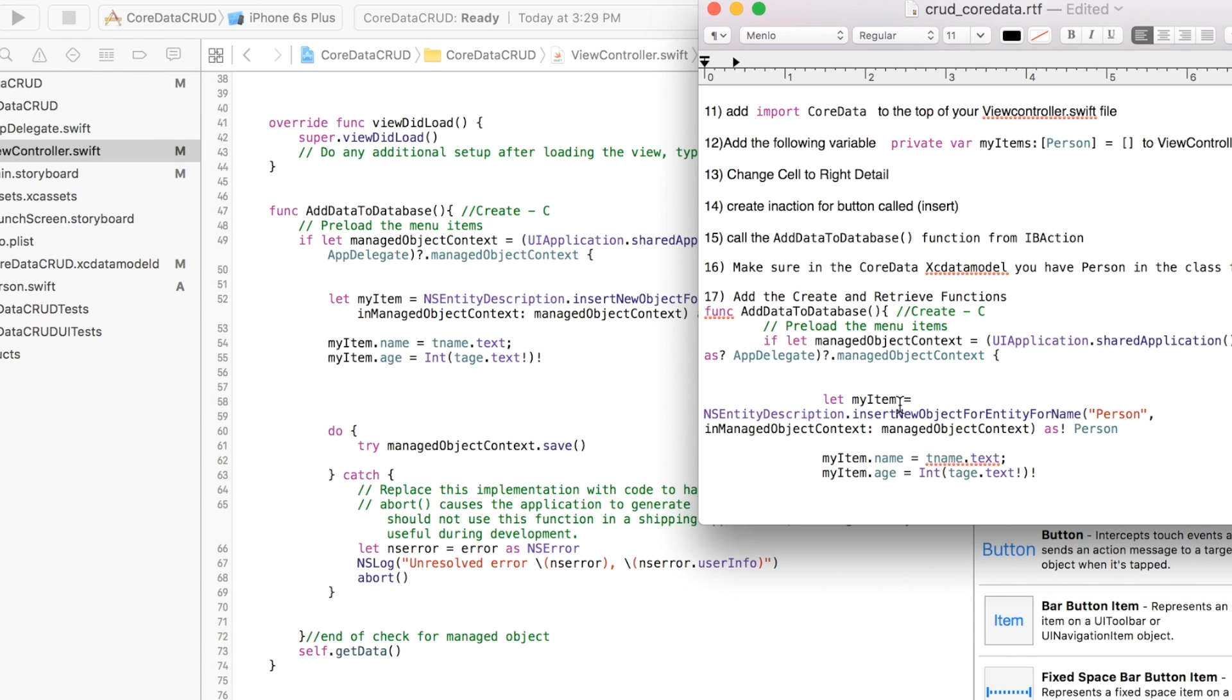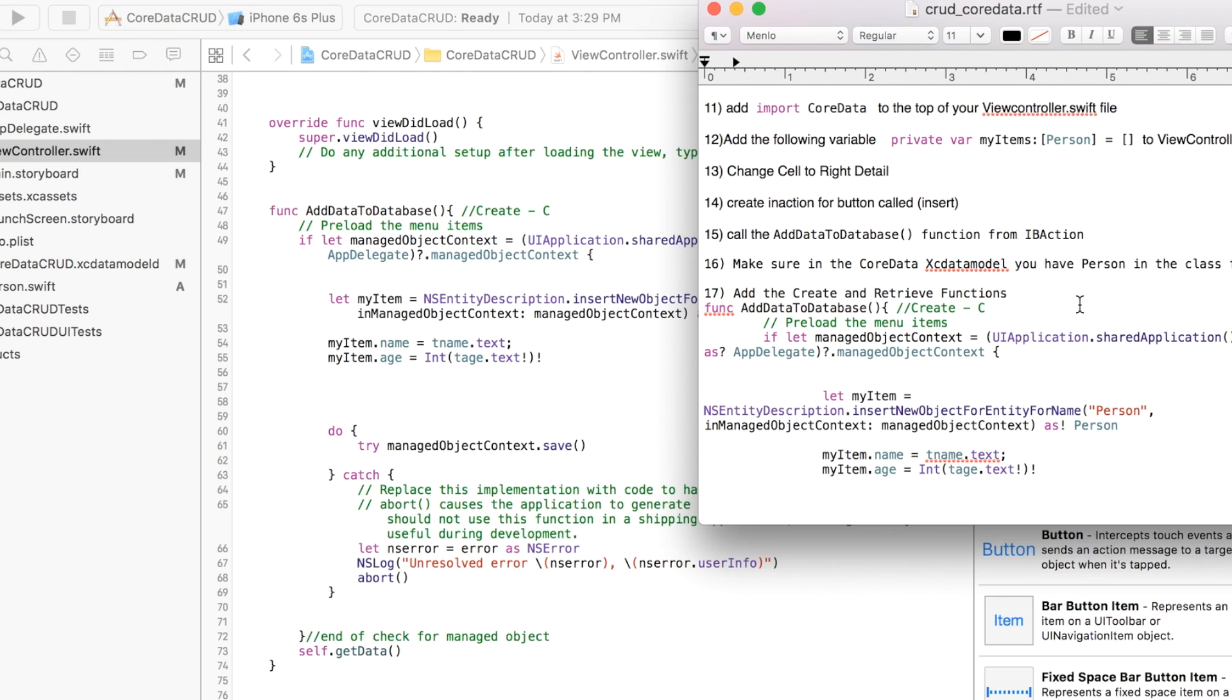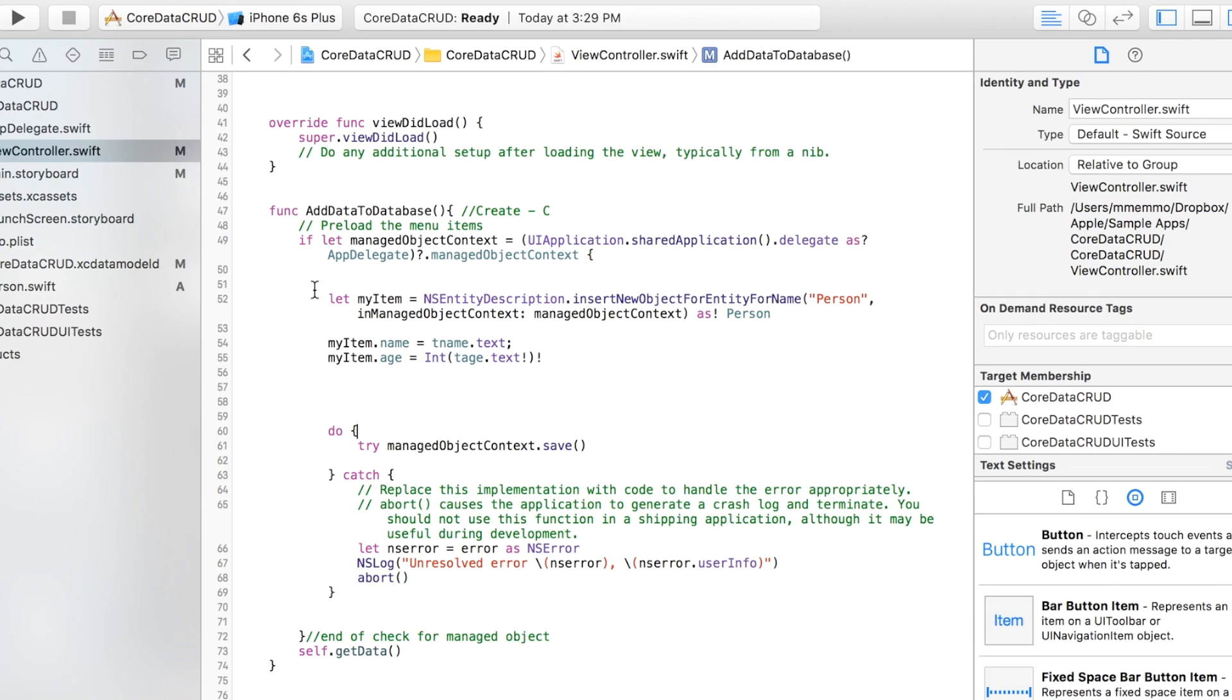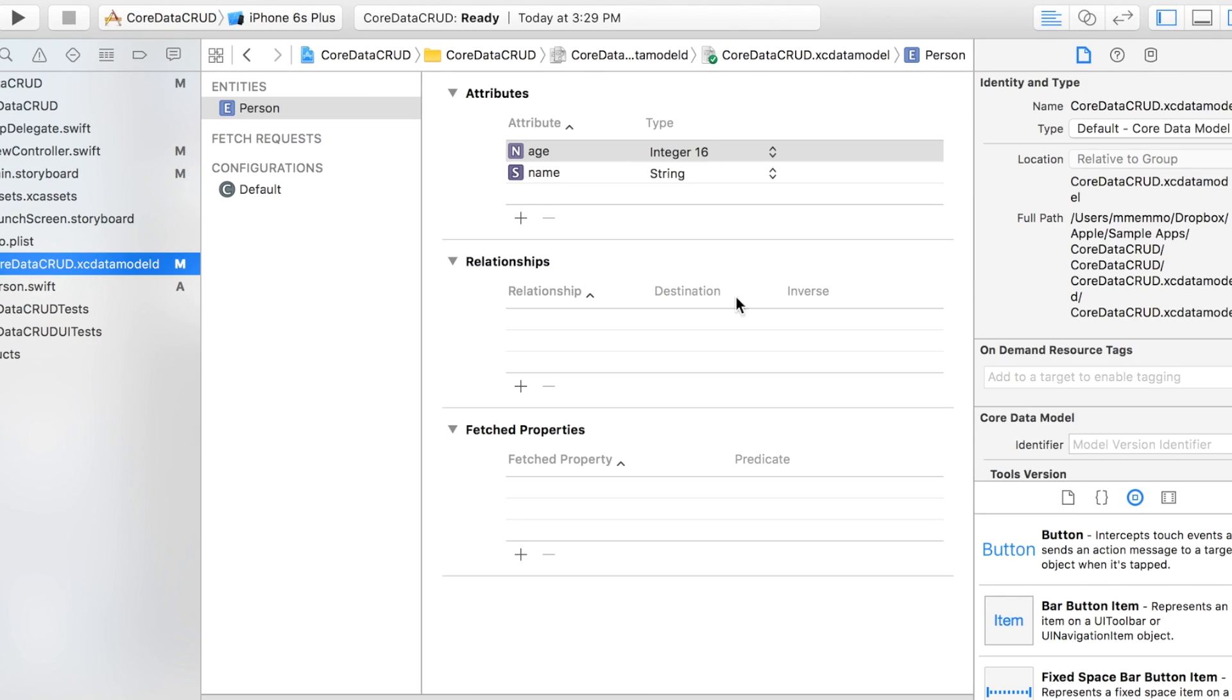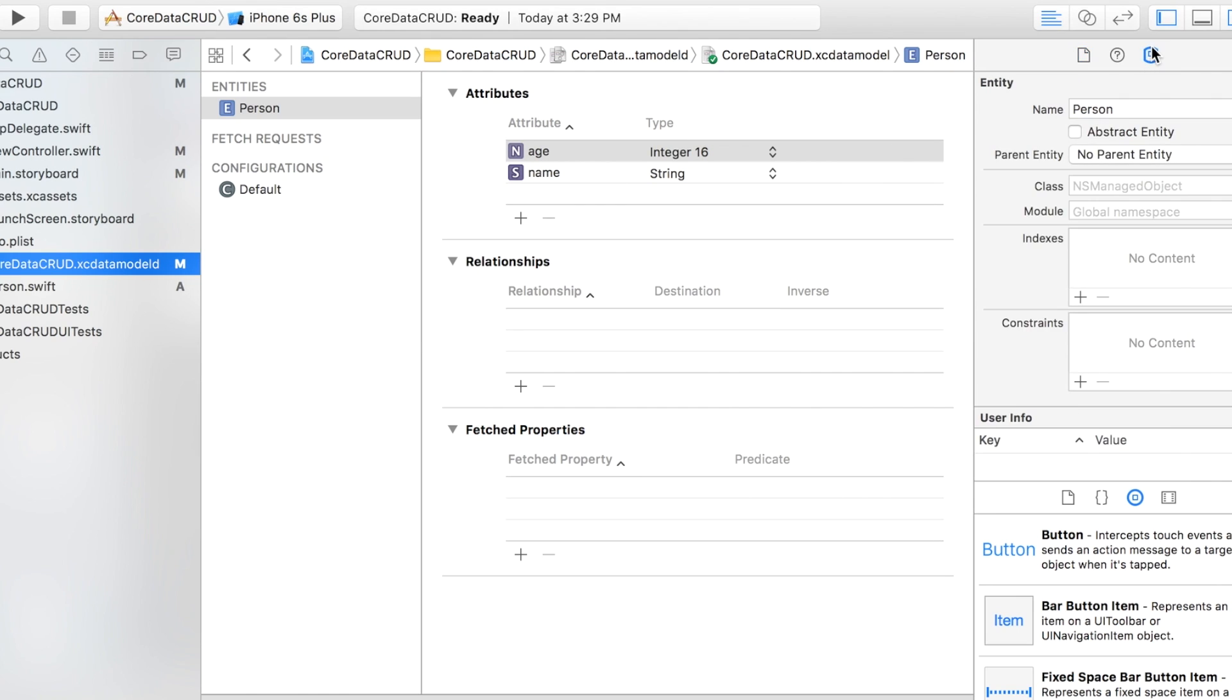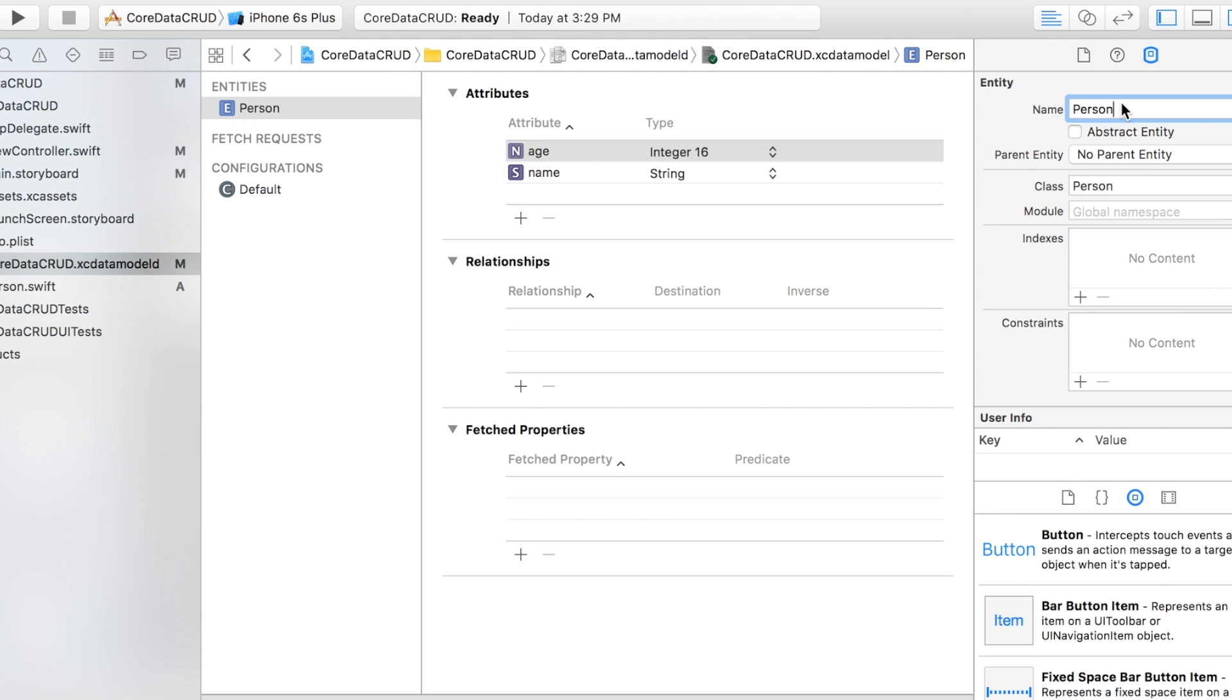As of right now we have what we need to add to the database and then retrieve from it. So we got the C and the R: create and retrieve. This is an important step too. You click on your database file, then you come over here and you've got to make sure that whatever you have in here is in here as well or it won't work.